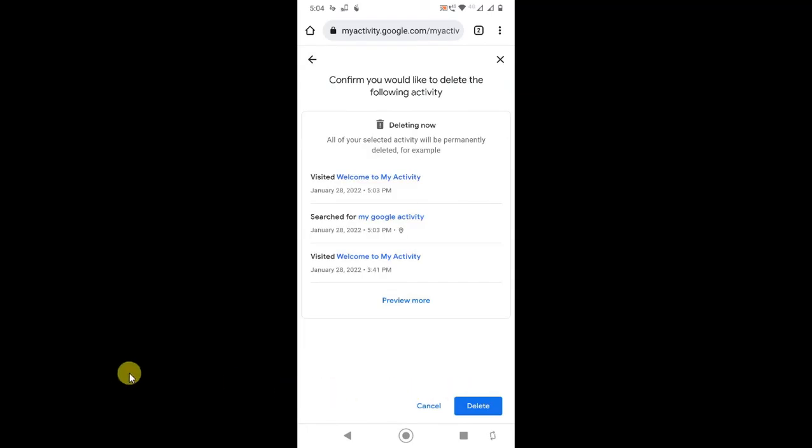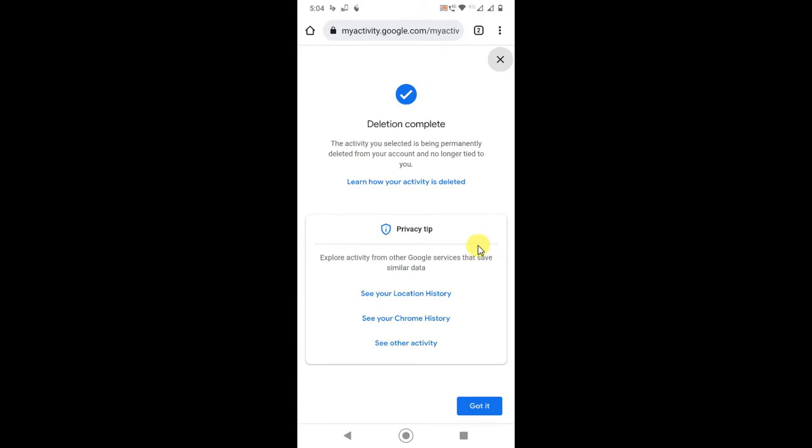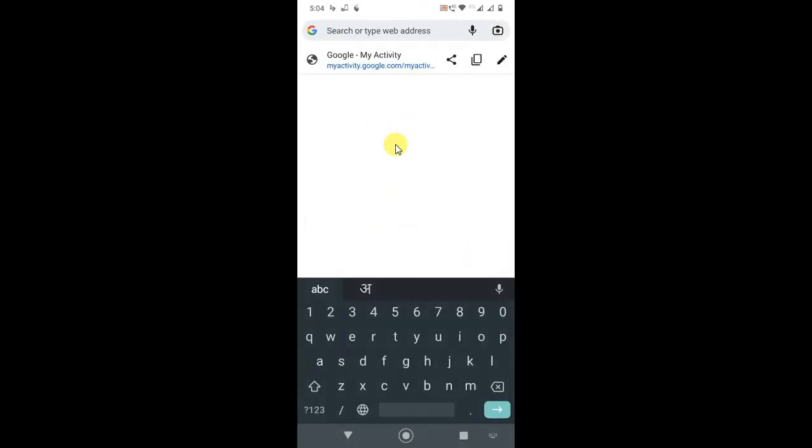This is what I searched. Delete it. It has been deleted. Now go to Google with the same email ID.